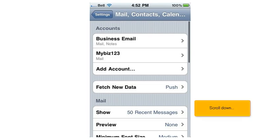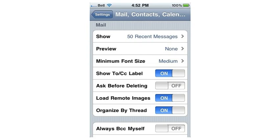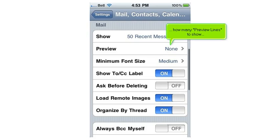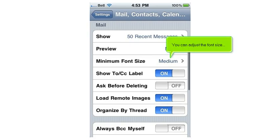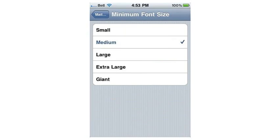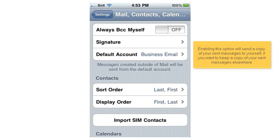Scroll down. From here, you can choose how many messages to show at one time, how many preview lines to show, you can adjust the font size, and whether or not to show the two MCC labels. Enabling this option will send a copy of your sent messages to yourself, if you want to keep a copy of your sent messages elsewhere.